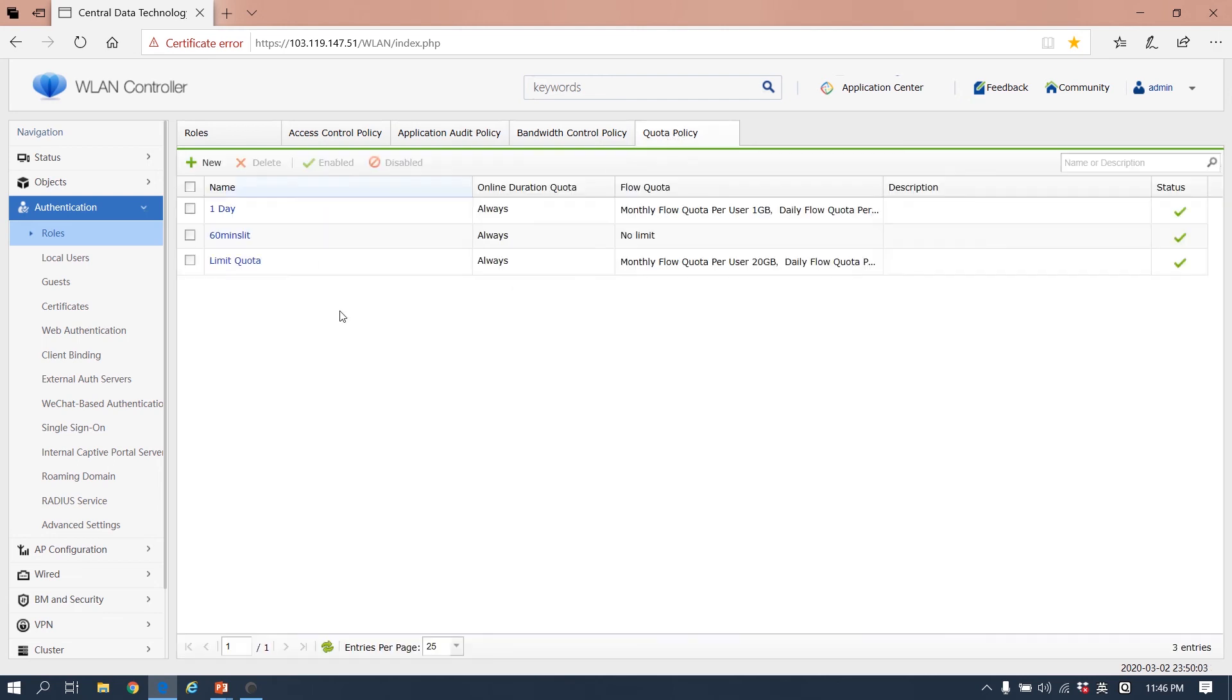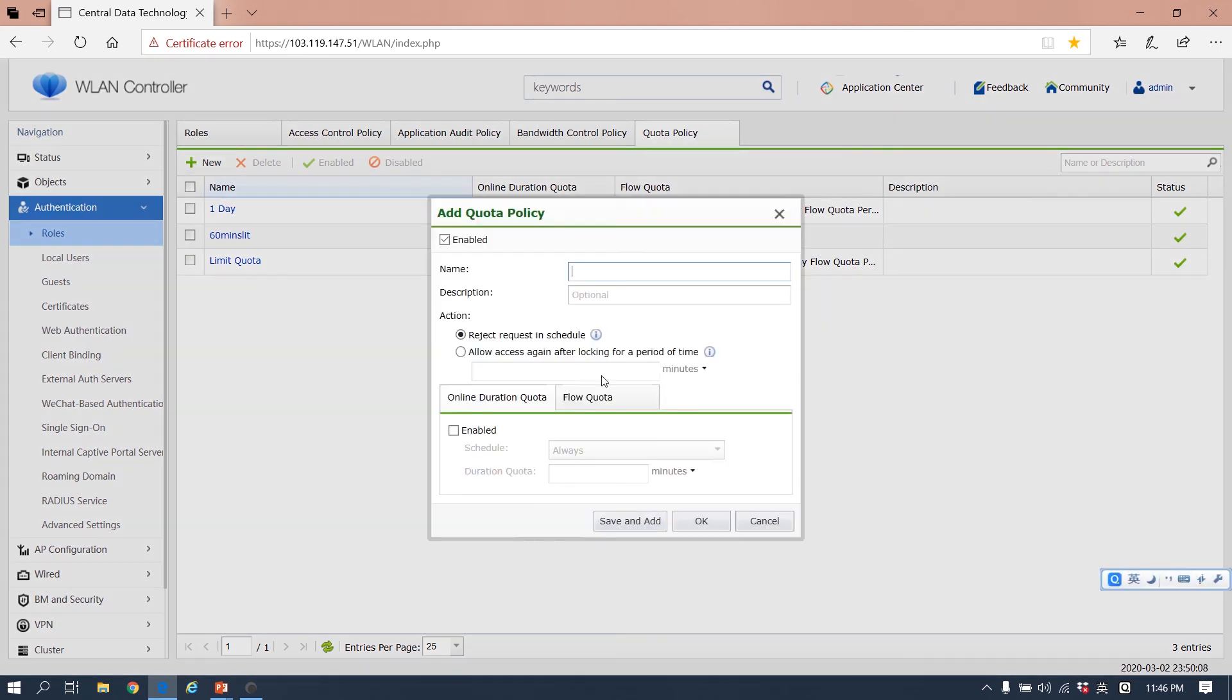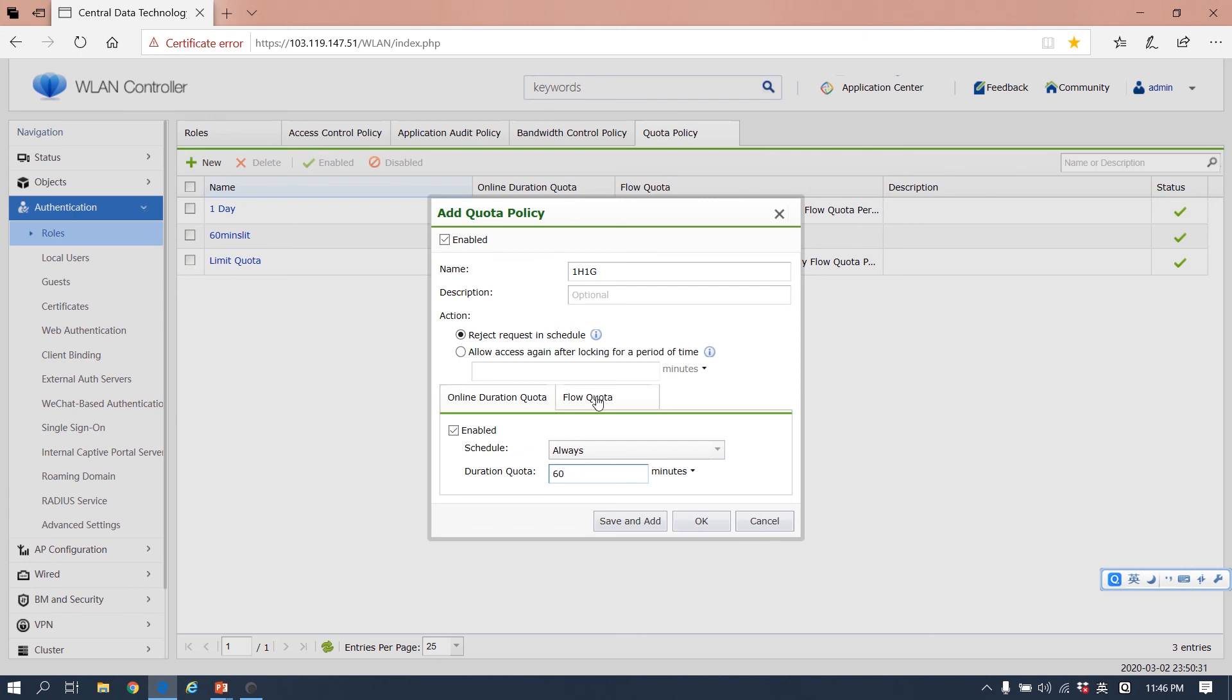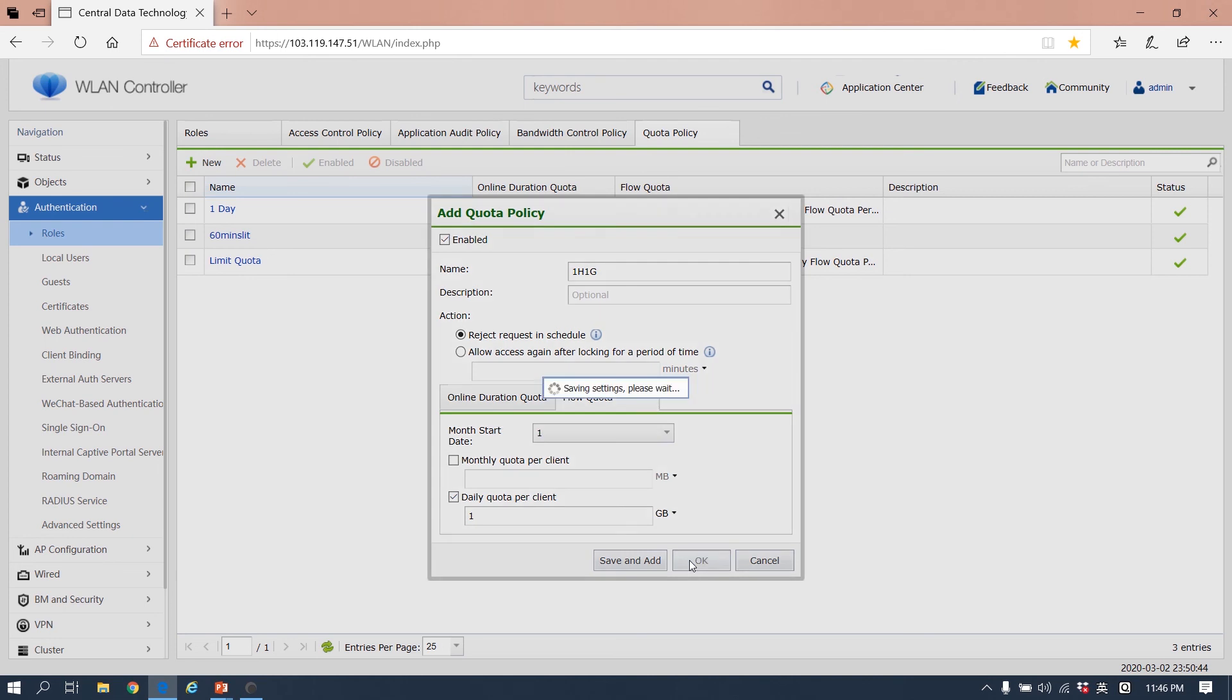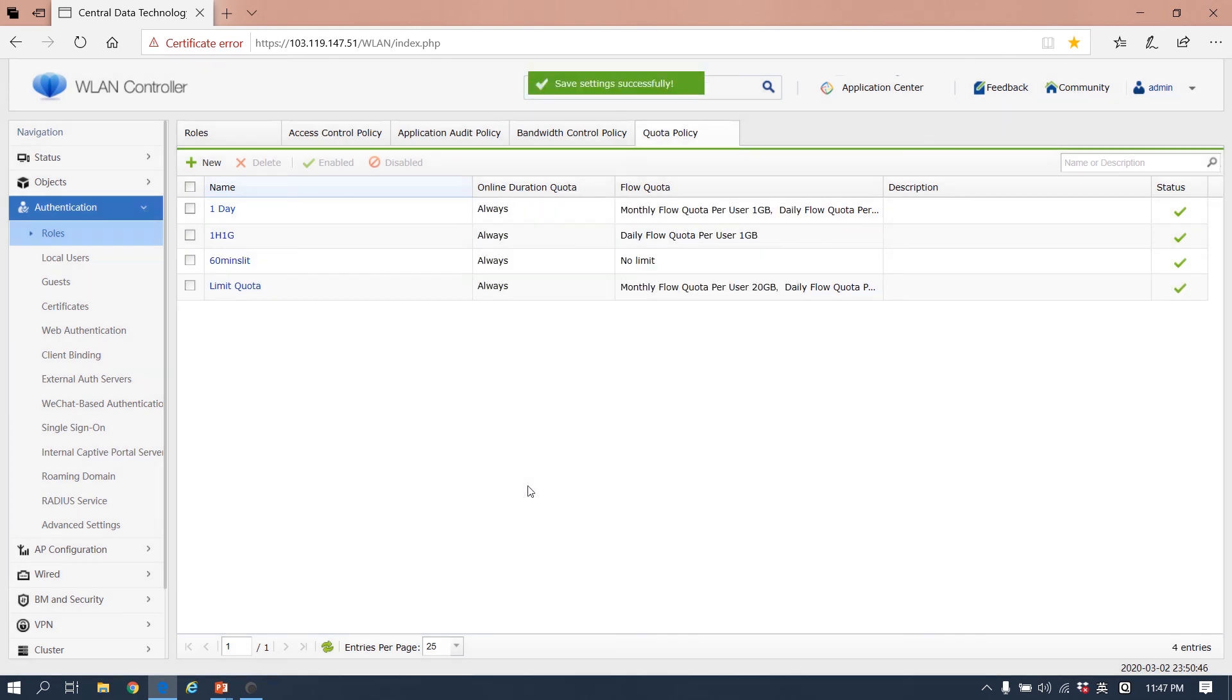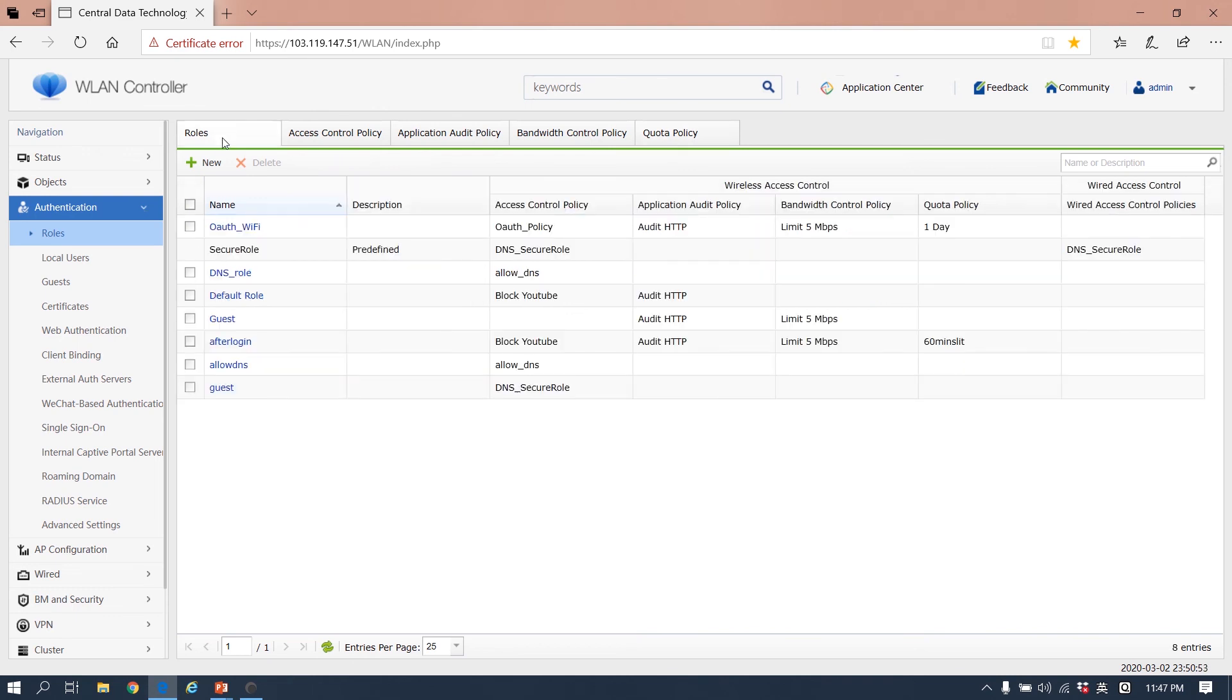For the quota policy, for example, we limit the quota to one hour and one gigabit traffic. After we run out of one hour or one gigabit traffic, we reject requesting schedule, so you cannot connect again. Here we enable, for example, one hour is 60 minutes, and the flow quota, the daily quota per client, we give them one gigabit. So after one hour or after one gigabit traffic, you cannot connect to the internet.